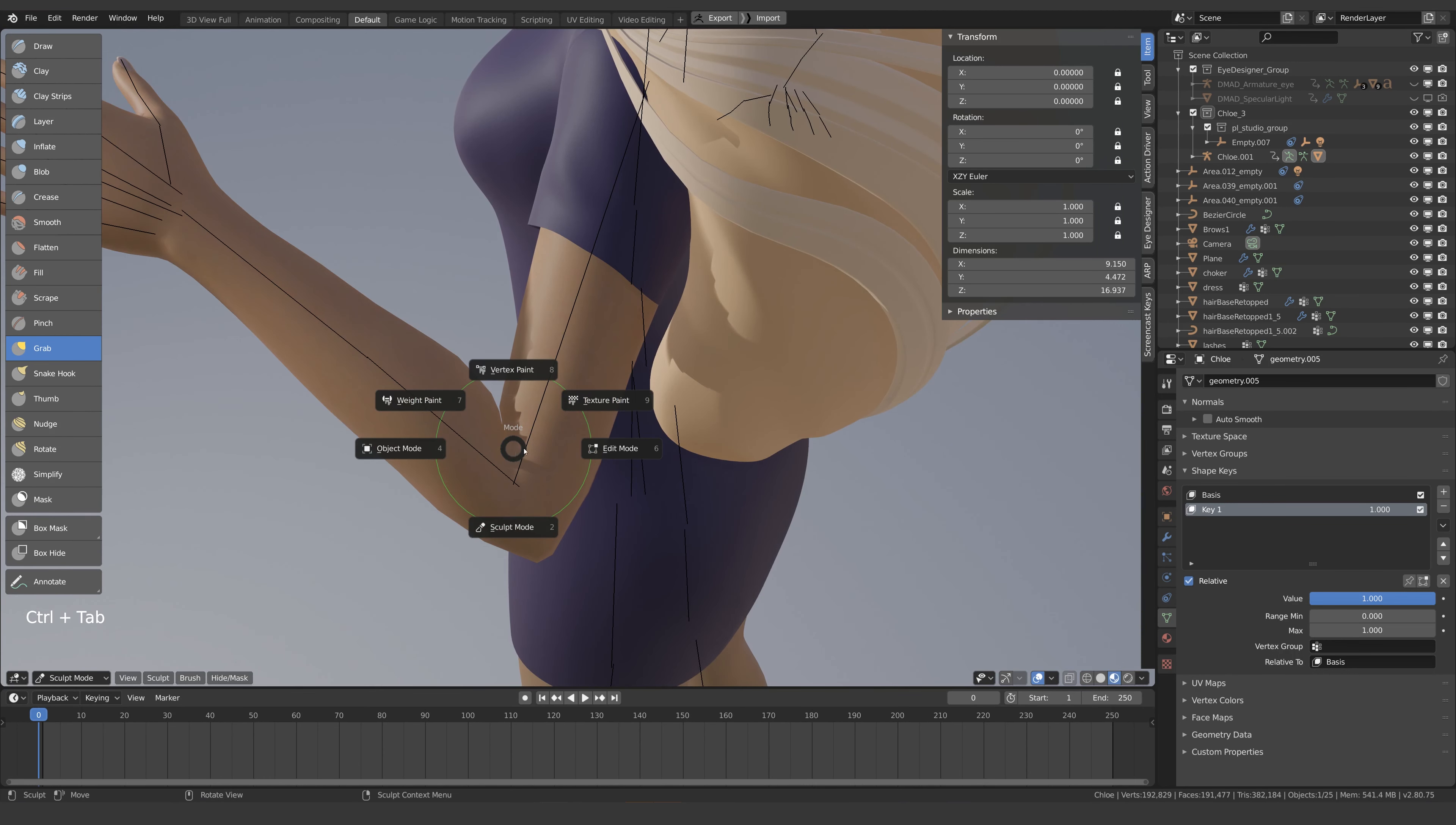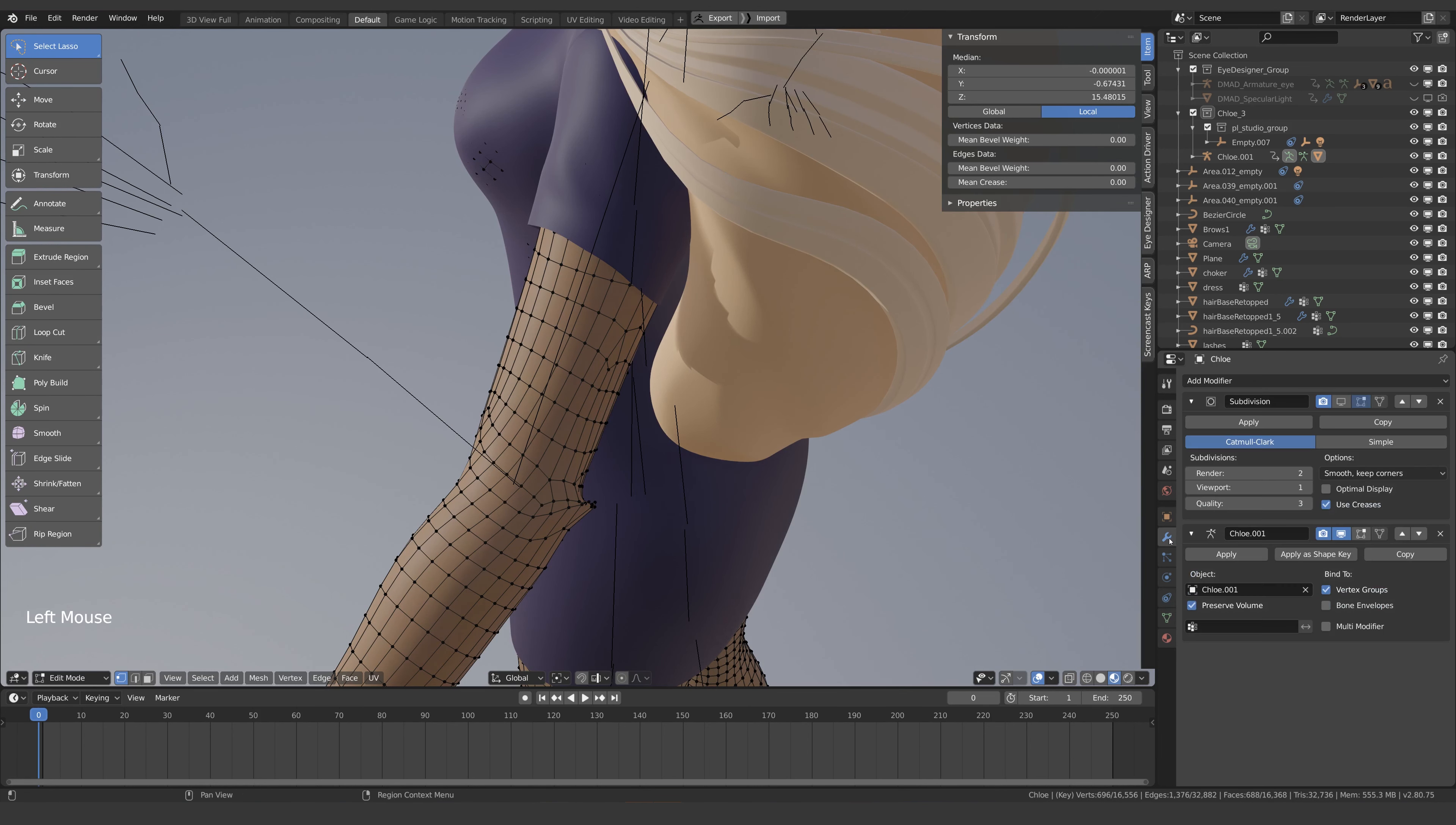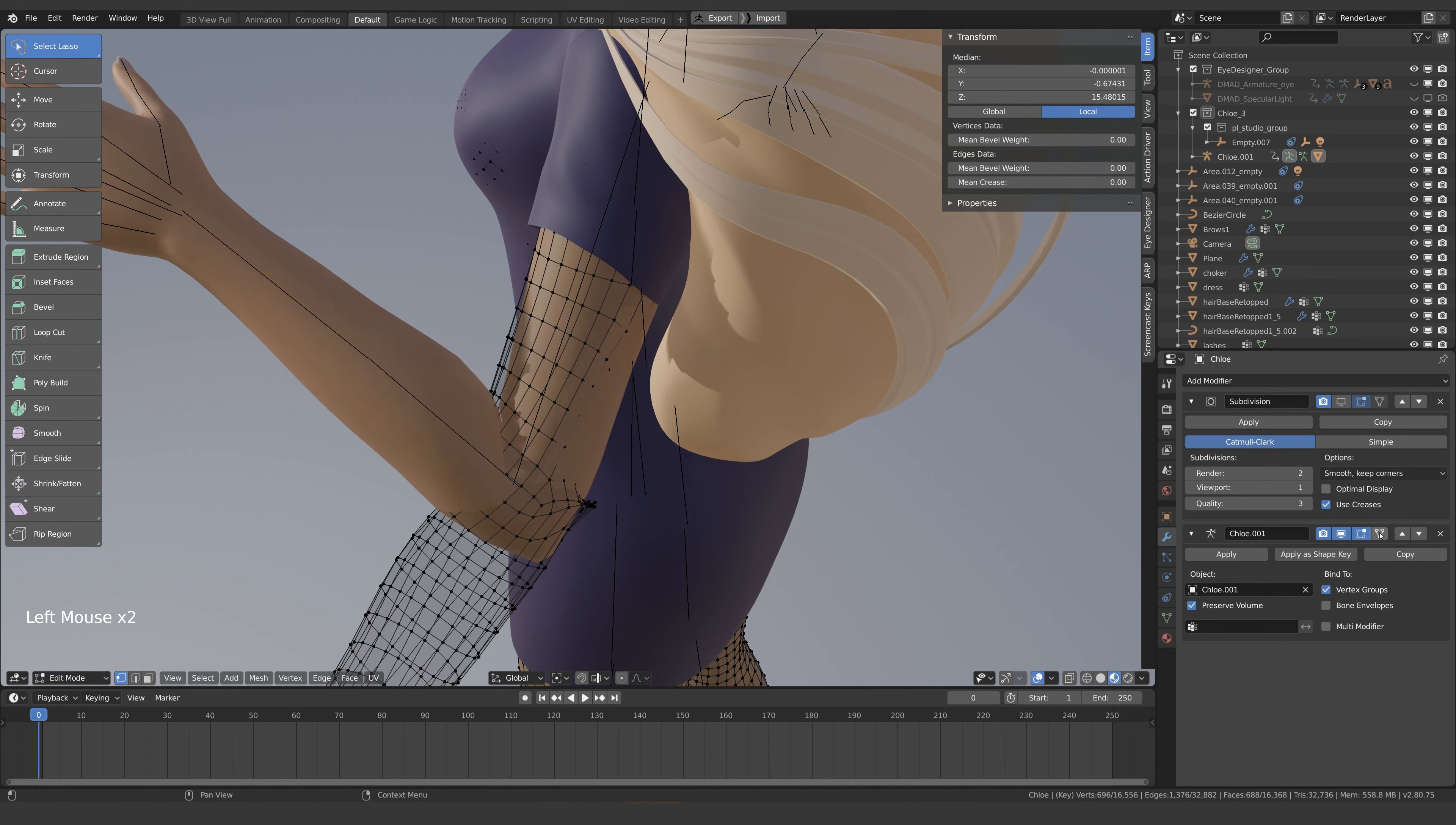By the way, we don't have to use the sculpting tools, we can use our standard modelling tools. Just make sure that your armature modifier has edit mode and cage turned on.